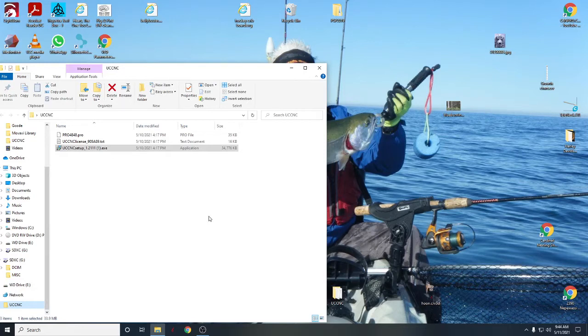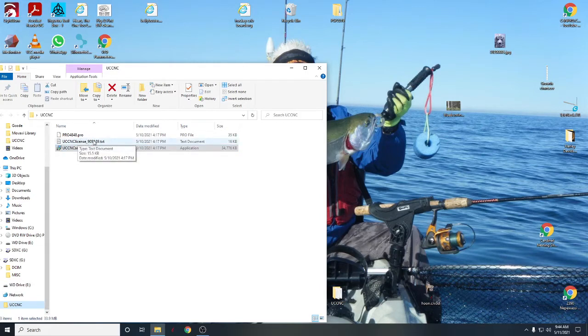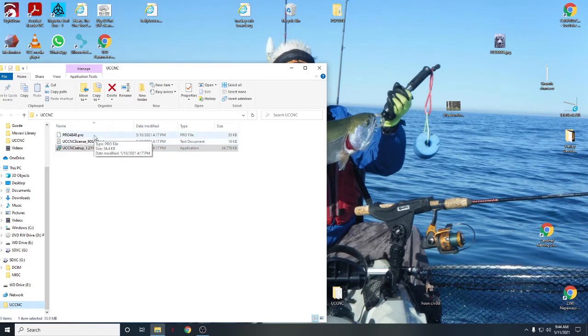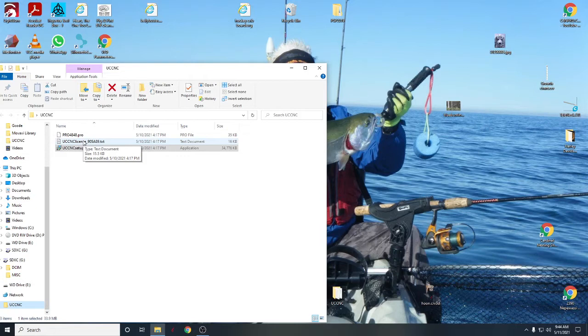We're going to talk about getting it installed, getting your license installed, and then putting in your particular machine's profile. So I have a folder on my desktop here, I just called it UCCNC. Inside that folder I have my download of UCCNC, I'll put a link in the description for that. I have the license that was sent to me by C4N and my particular profile for my particular machine. The license, for interest sake, is tied 100% to your UC100 controller.